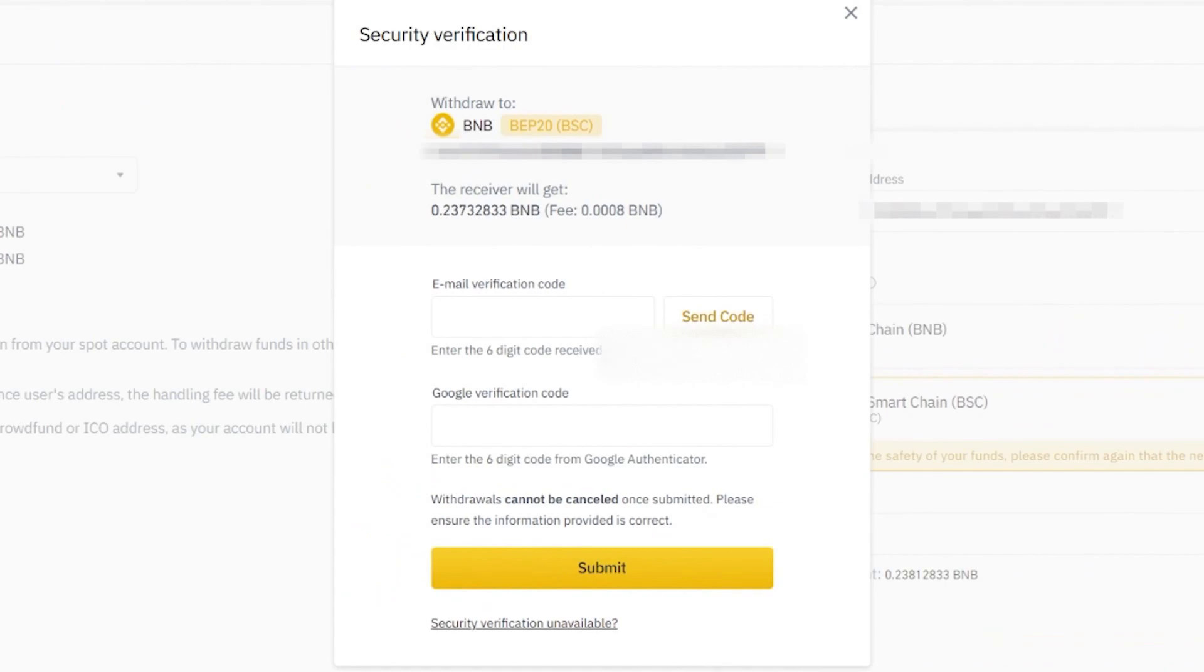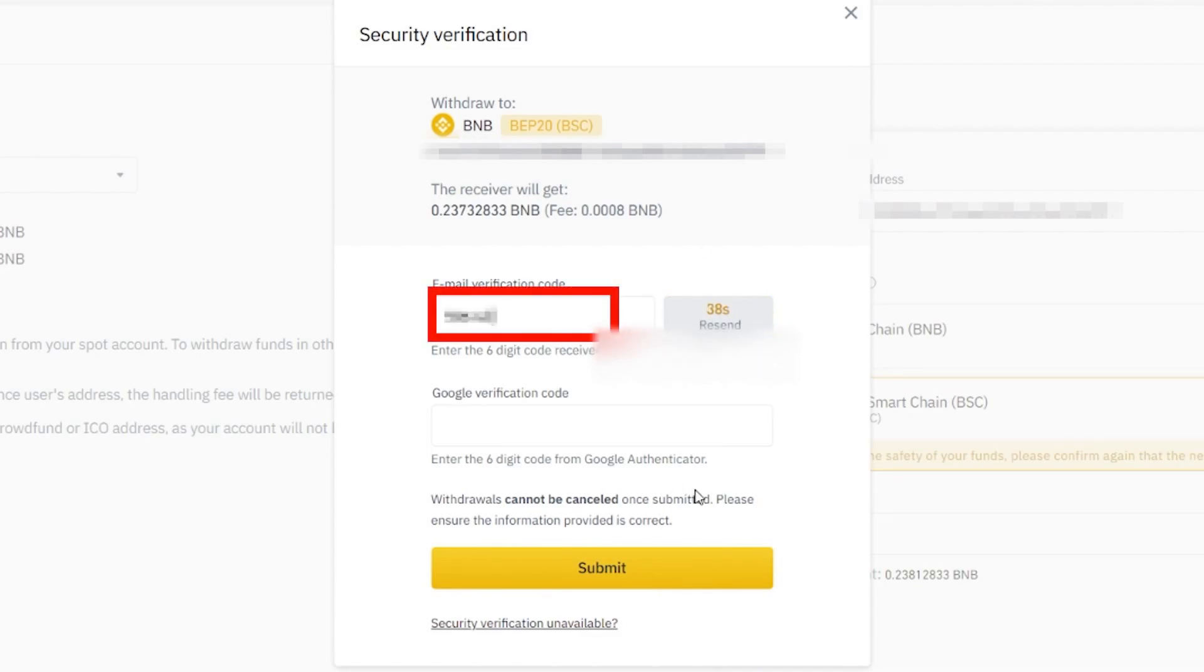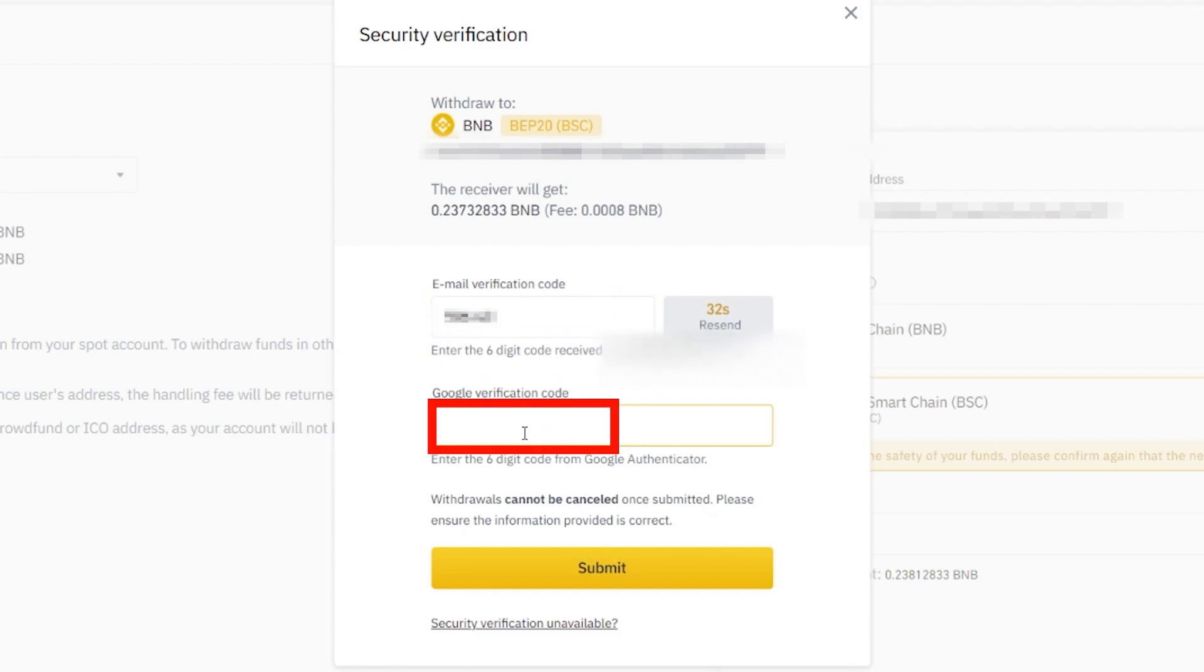Now you're going to be asked a few things here. And what you're going to be asked for is an email verification. So I'm going to do that real quick. You put your verification code here. You put your Google authentication code here. And you click Submit.